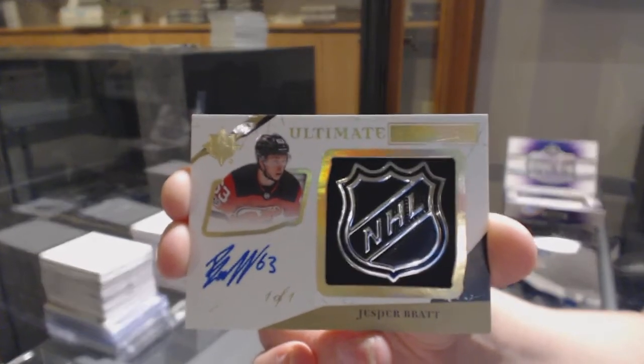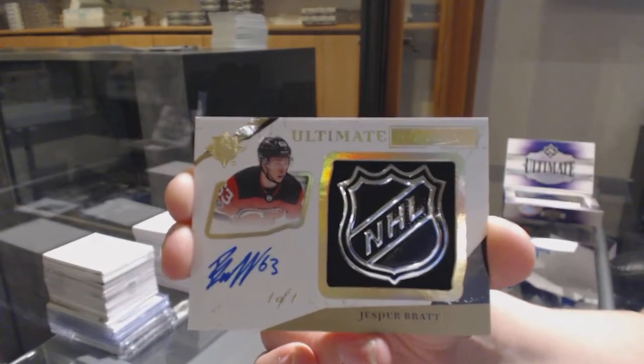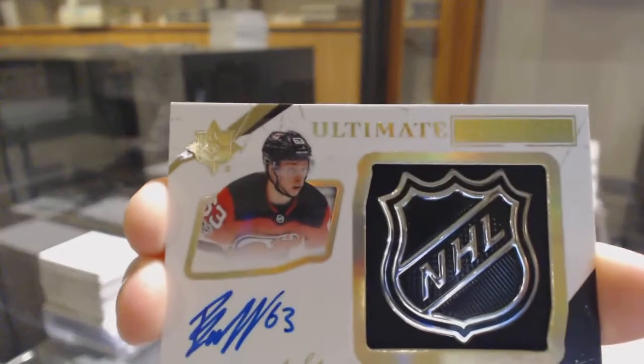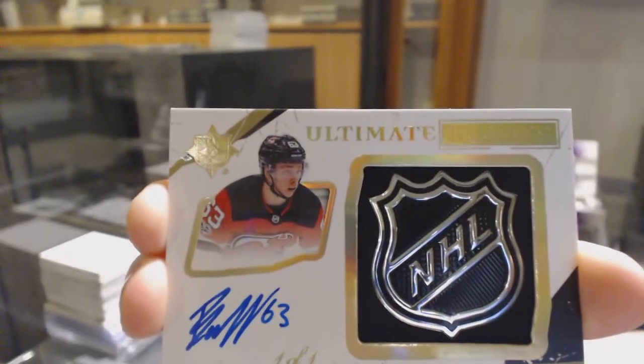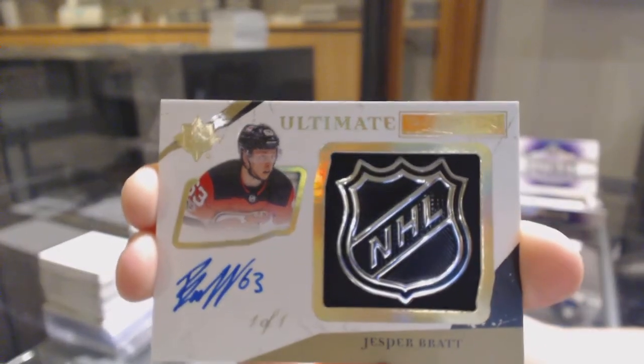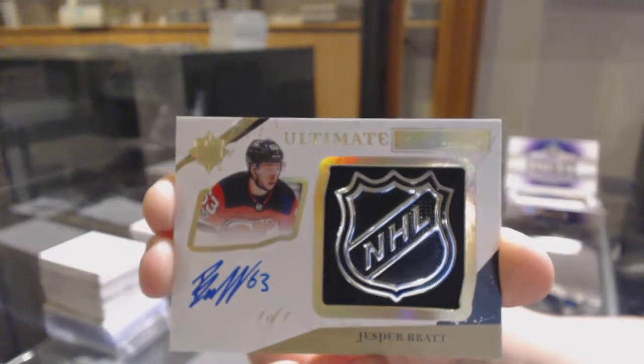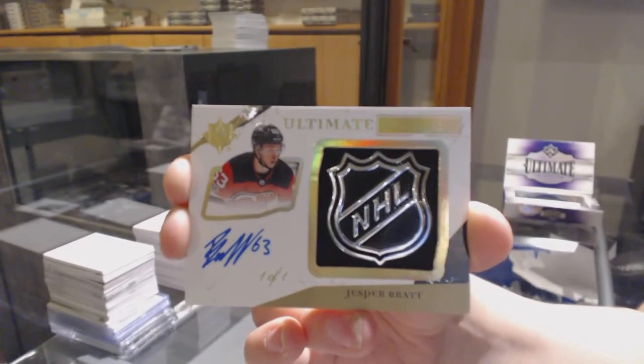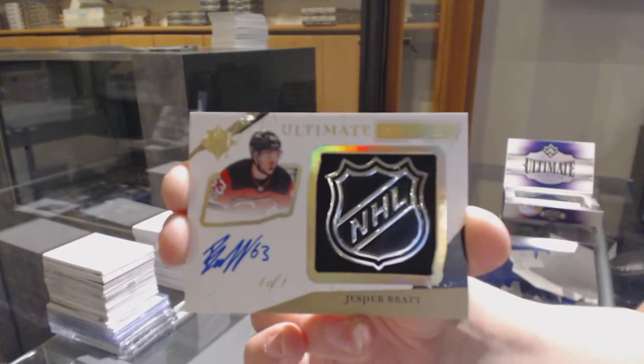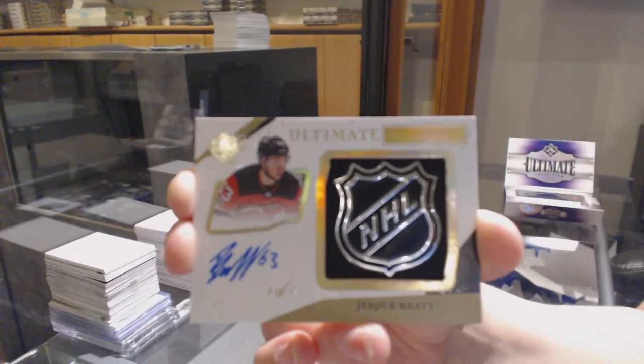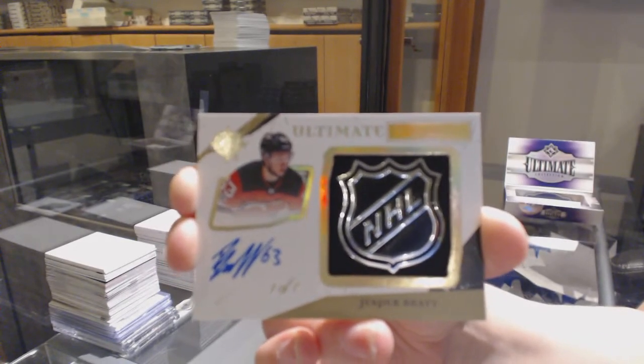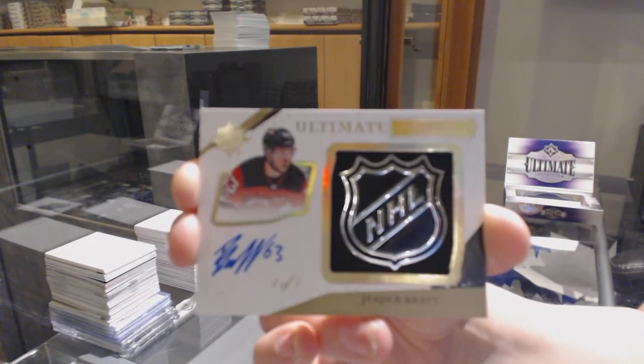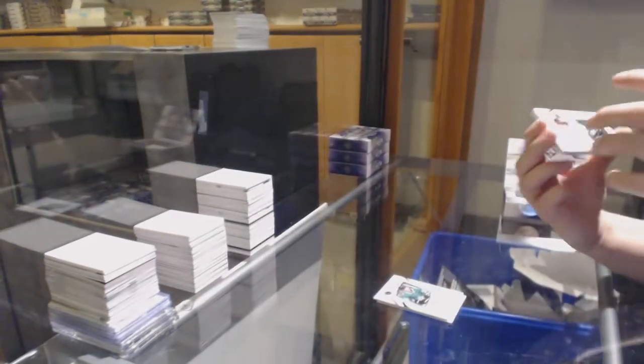Congratulations to whoever got the Devils. That is beautiful! For $24. So shiny!